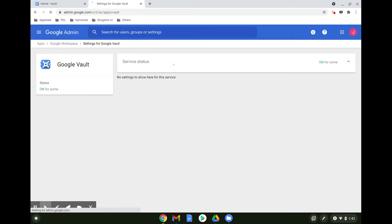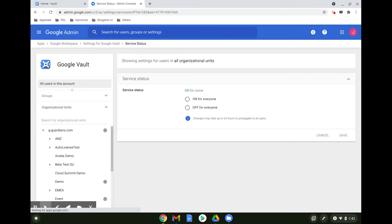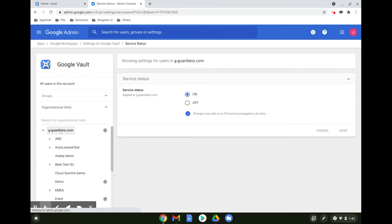Click on Service Status and ensure that the organizational unit is selected on the left and set the Service Status to On.